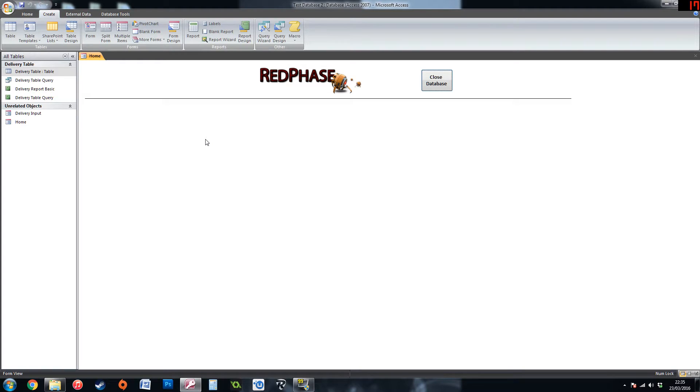Hi everyone, in this video I am going to create and explain how to make a few reports in Access.